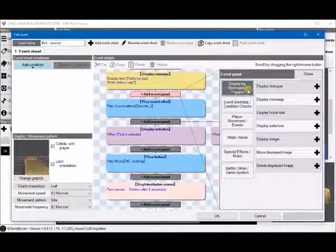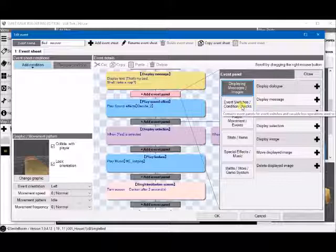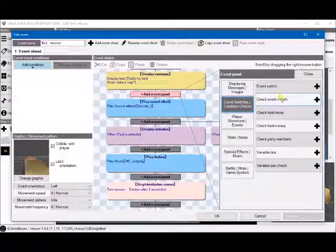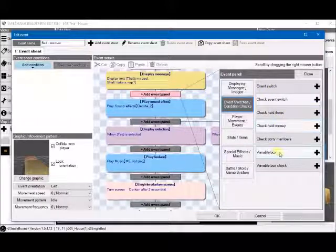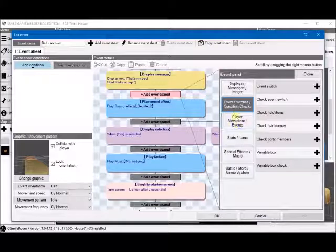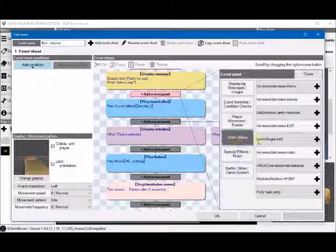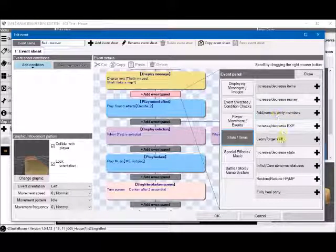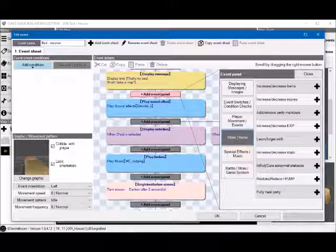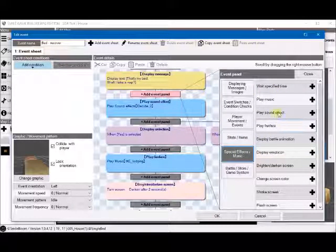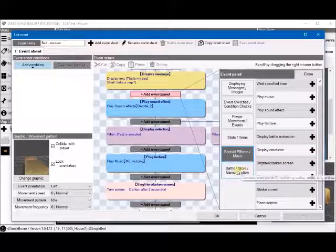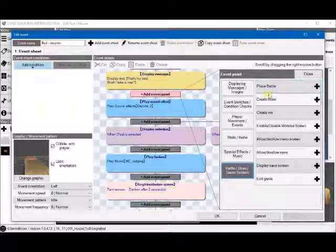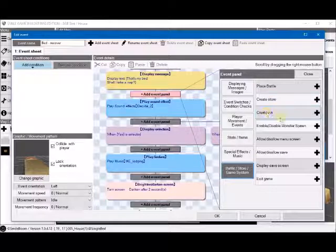Okay, displaying messages and images. Messages, conversion, images obviously. Event condition switch checks. As you can see, it checks various events, conditions and variables. And you can also set up the variables here. Player, movement, events. Everything to do with movement, teleporting and character settings. Stats items, items, stats and party members. Special effects. As it says, music and special effects and including things you can do on the screen. And finally, battle store game system. Here you can enable or disable various options and create a store or in or put a battle.